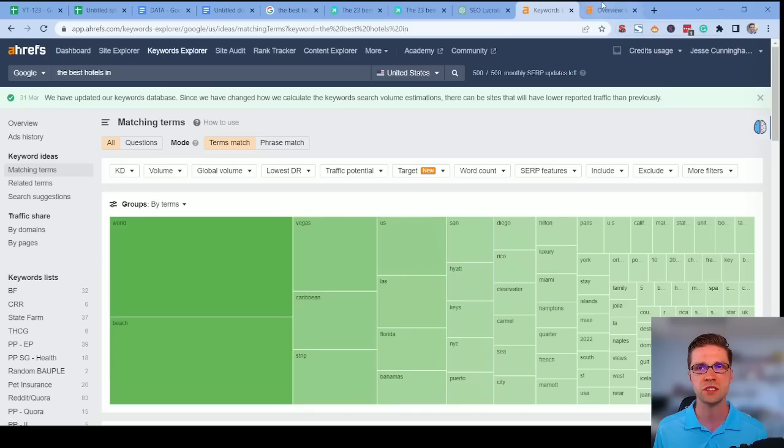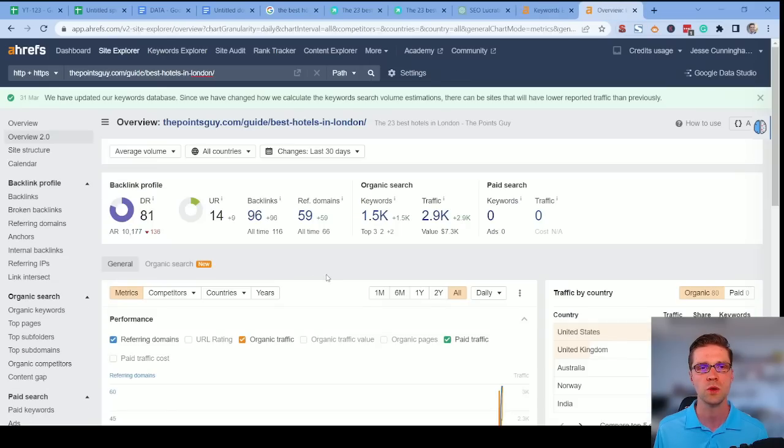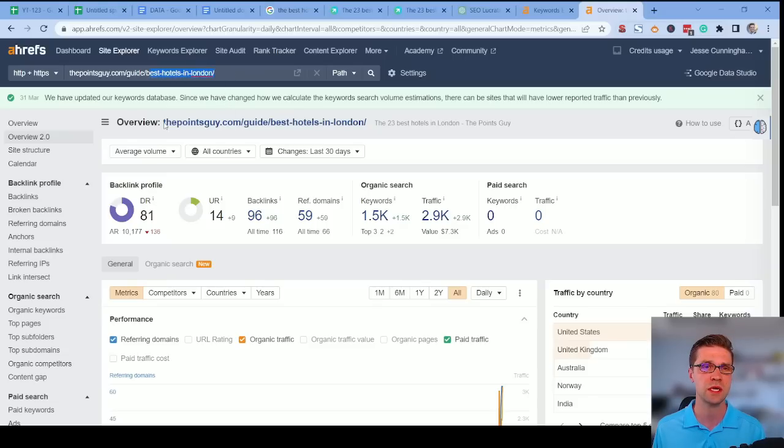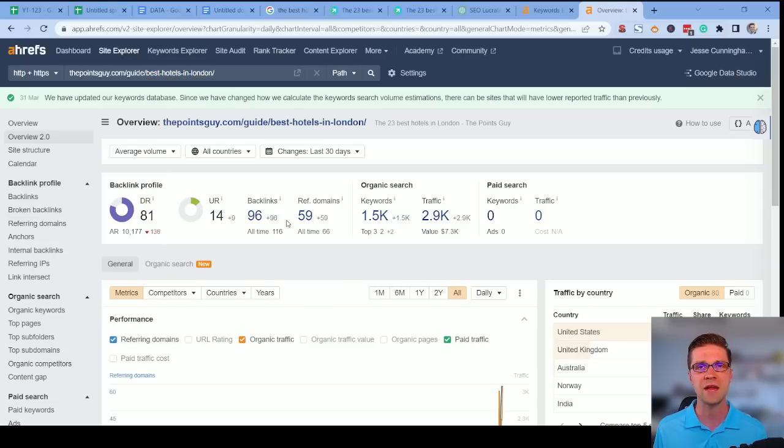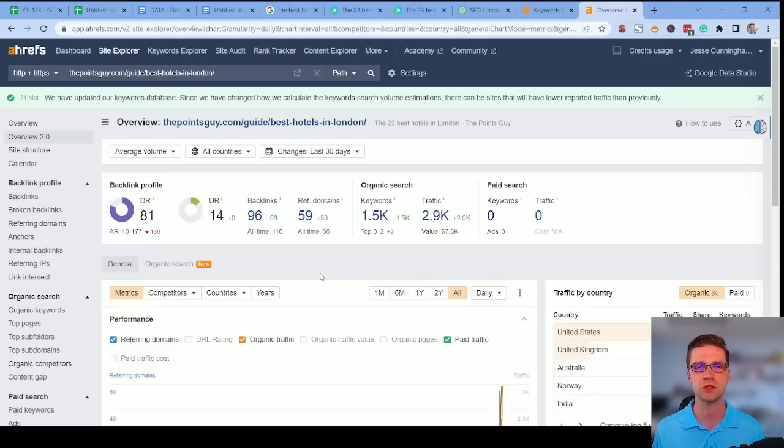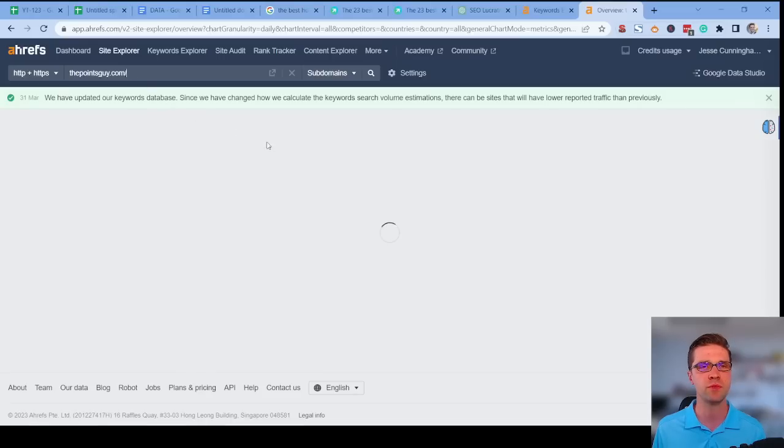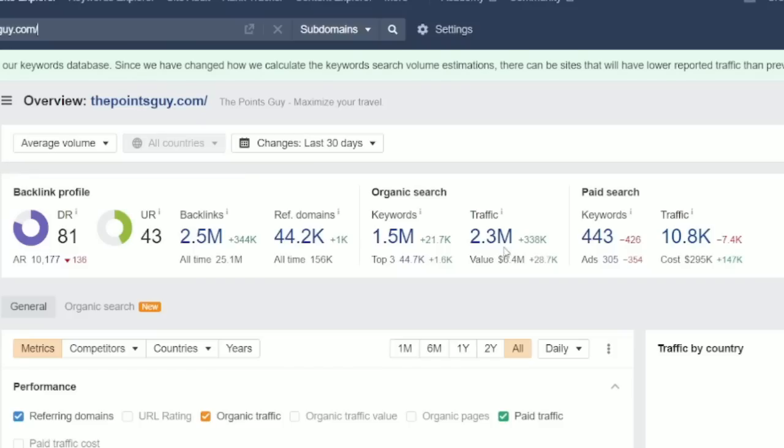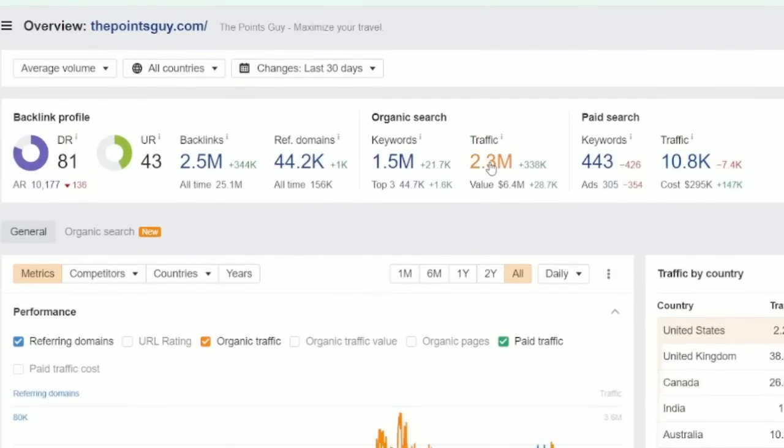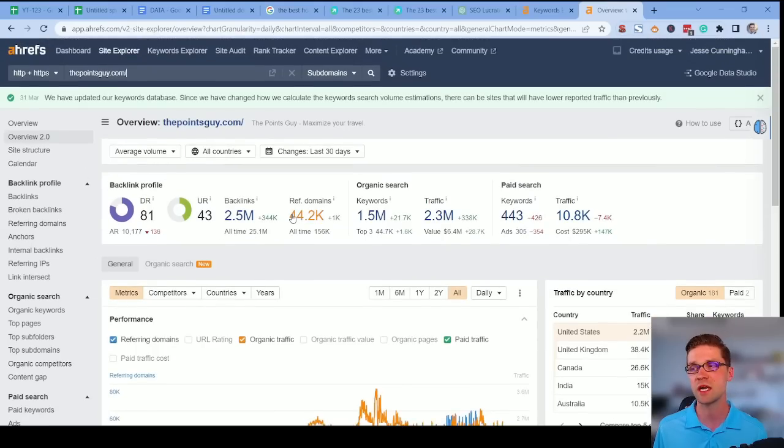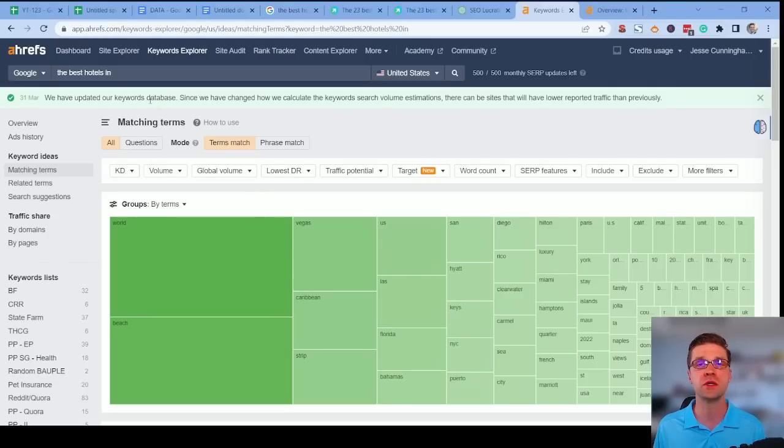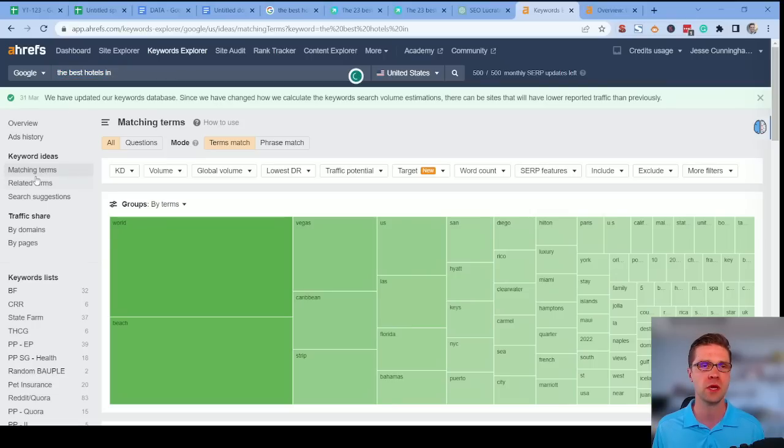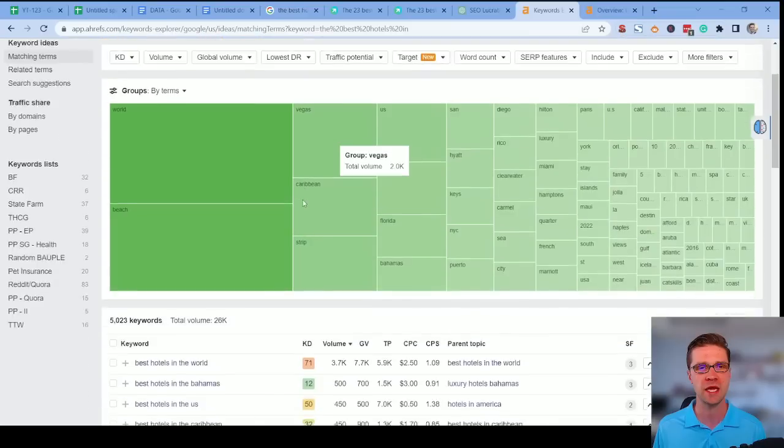But here's the issue. When we come to Ahrefs, this is a DR81. We don't want to play in this field. I highly doubt our clients or your website is a DR80 plus because those are hard to come by. If we were to look at the root domain of the points guy, let's see how much traffic they get per month. Per month is about 2.3 million. I wouldn't be surprised if it was double that. This is a juggernaut. You don't want to go up against this. So how do we pivot? How do we step to the side and grab some traffic anyways? And this is how you do it.